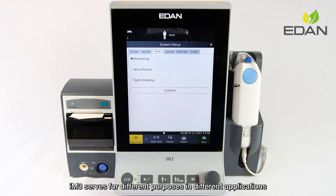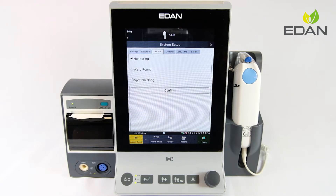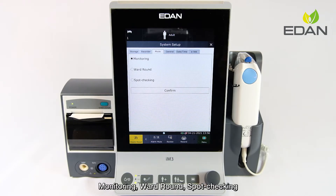The M3 serves different purposes in different applications. It provides three work modes: monitoring, ward round, and spot checking.